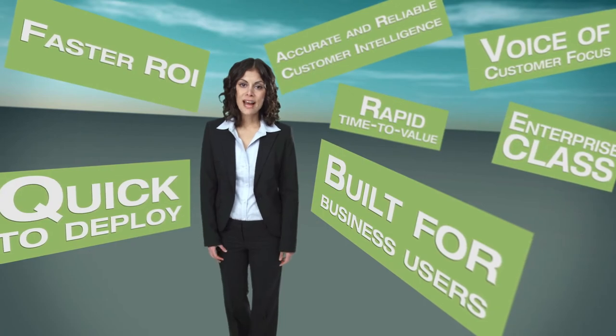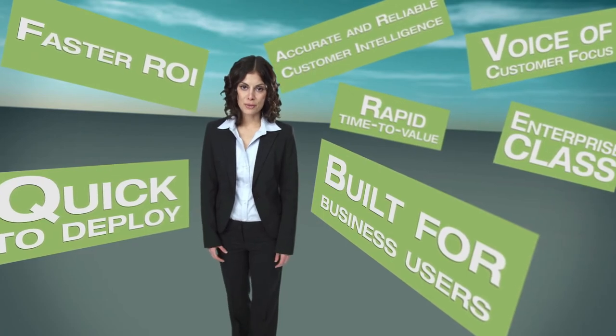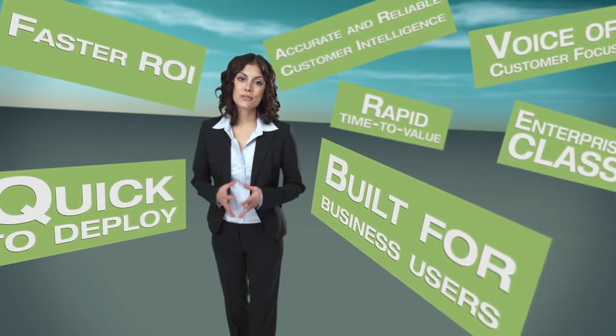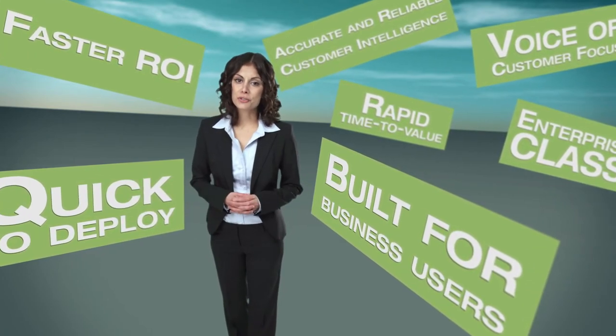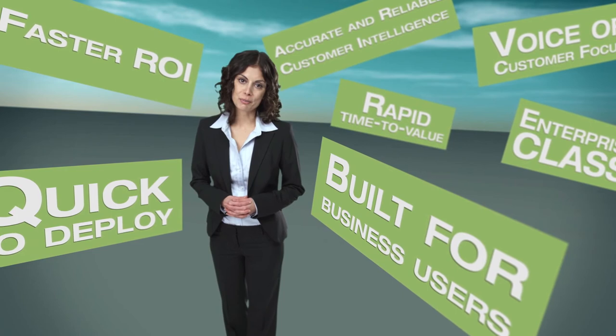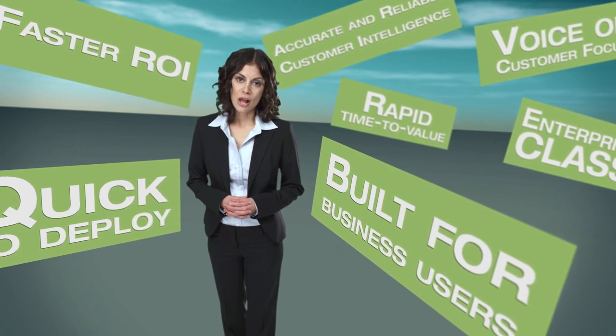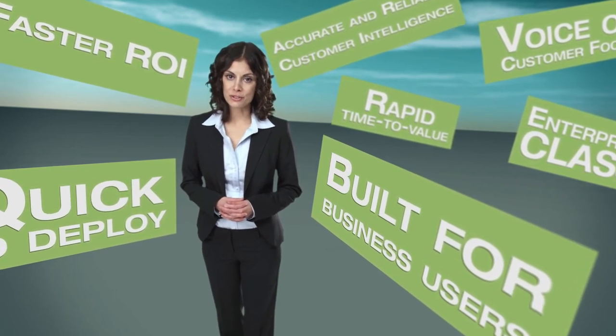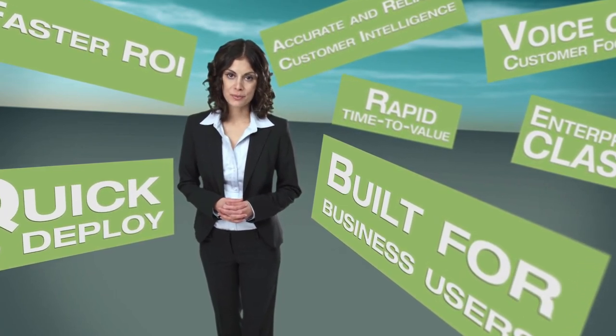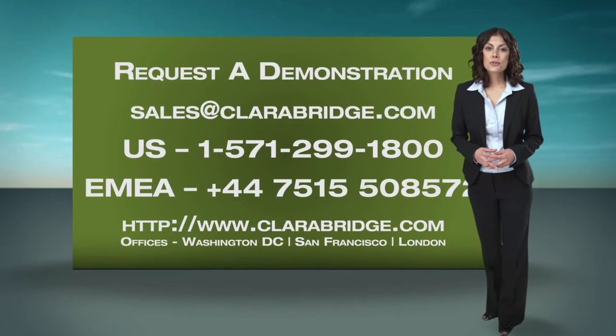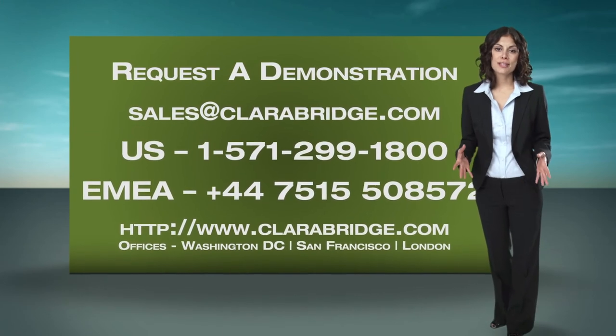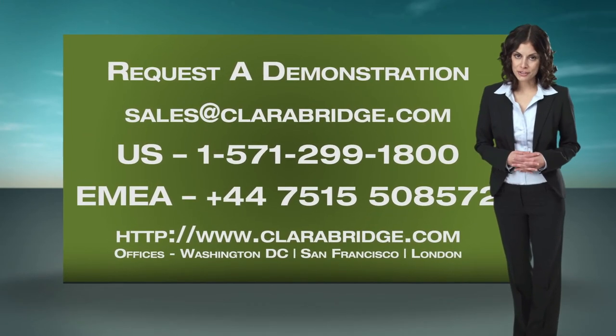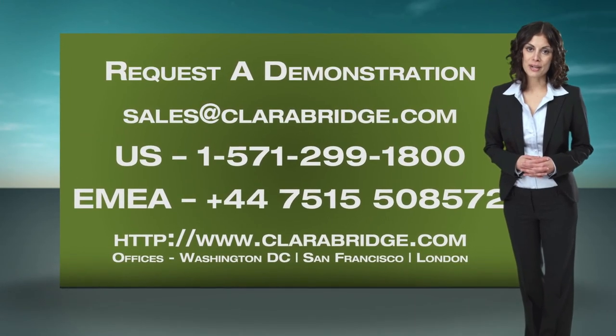You've seen how ClaraBridge empowers you with a powerful, easy to use solution that can truly illuminate your business. Learn why Fortune 1000 companies choose ClaraBridge. To gain a universal view of your customers, contact us today for a demonstration of our software.